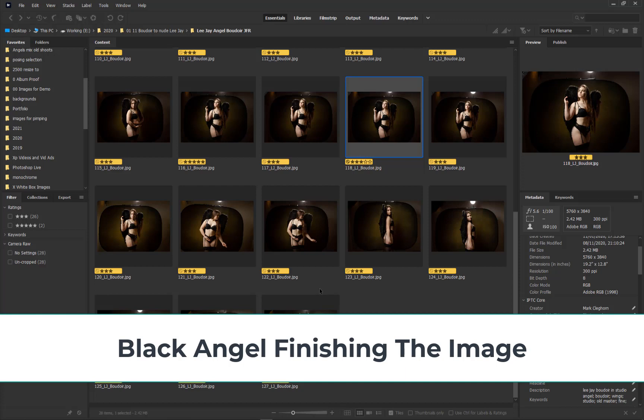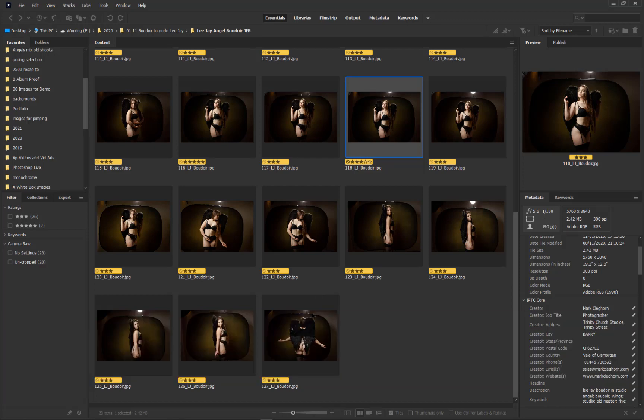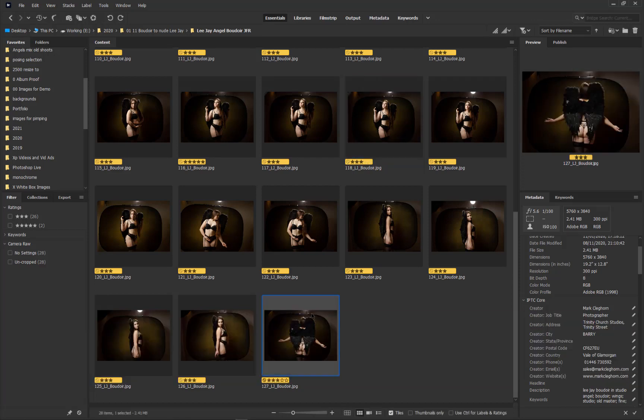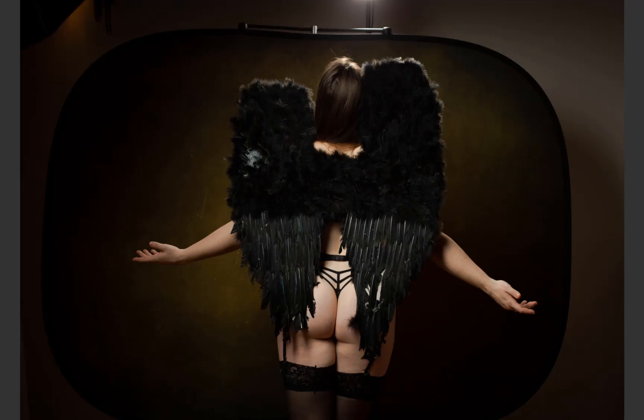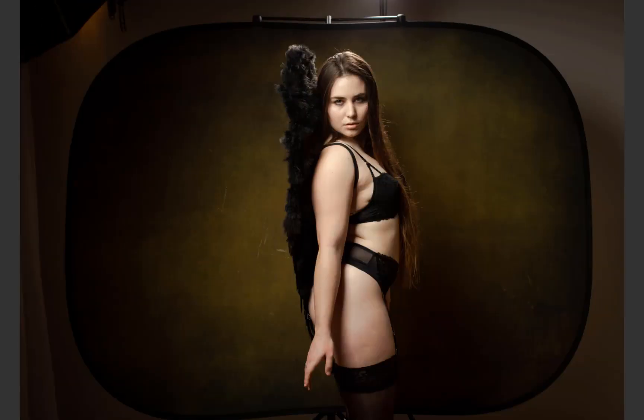In this film we're going to be looking at finishing an image. Specifically, what we've got is from one of the Academy films we created with a model called Lee J. We're in the studio on a small set, using a simple pop-up background, but we want more of the actual background to fill in the scene without just cropping into the model.